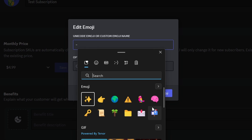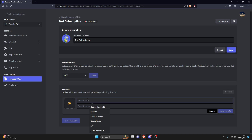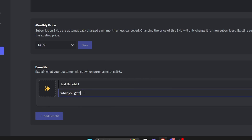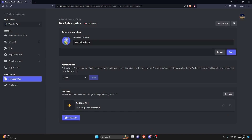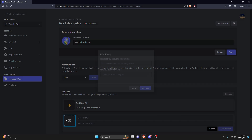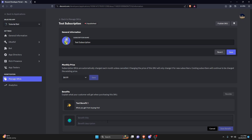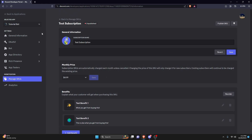You can open up your emojis and select one that you'd like. I'll set that emoji and then give it a benefit — we can call this 'test benefit one' and say what you get from buying this. You can add as many benefits as you like. We could do another one — this time we'll use a globe emoji and say 'test benefit two,' describing what you get from buying this. You can just go ahead and create as many benefits as you want.